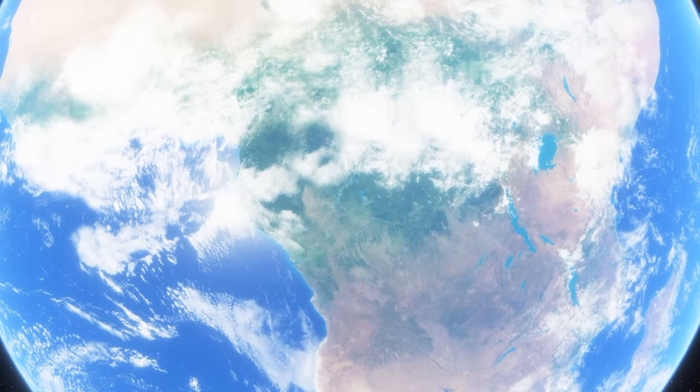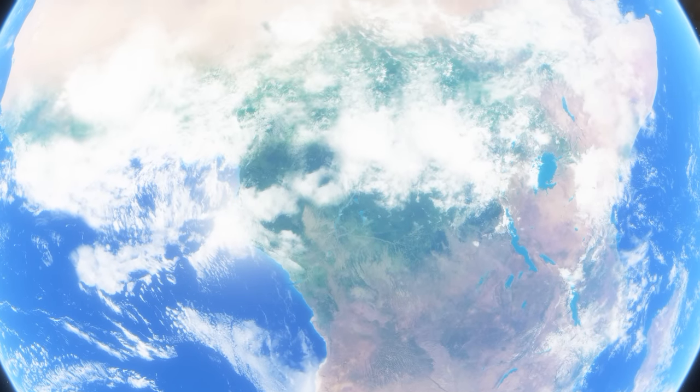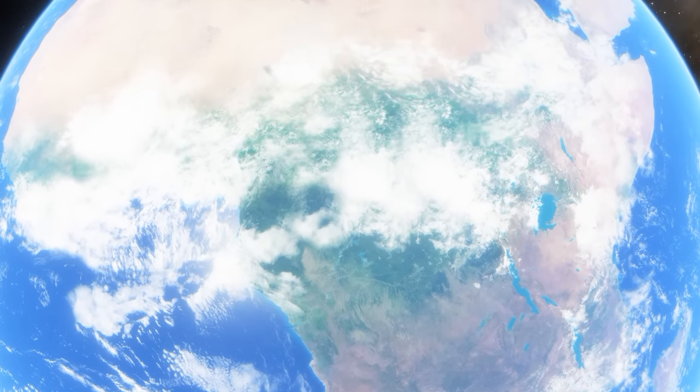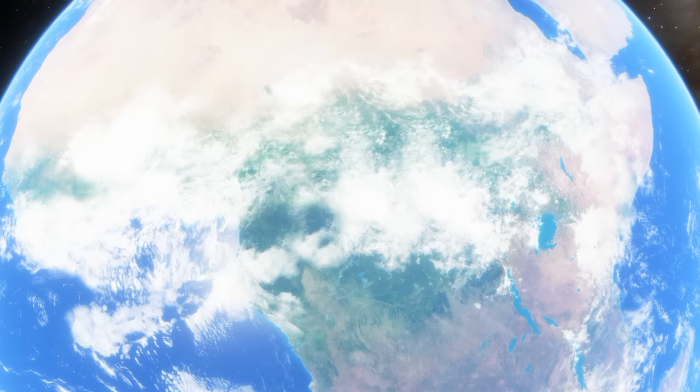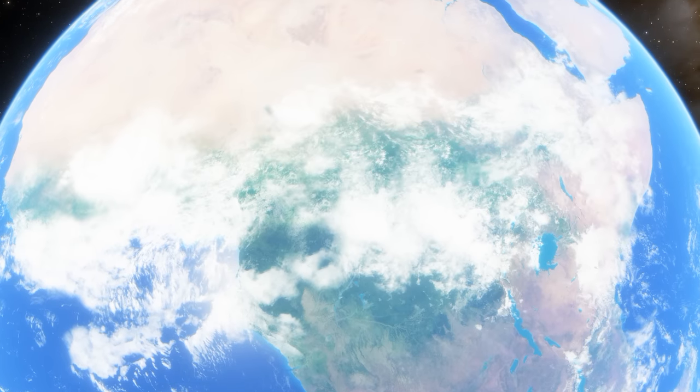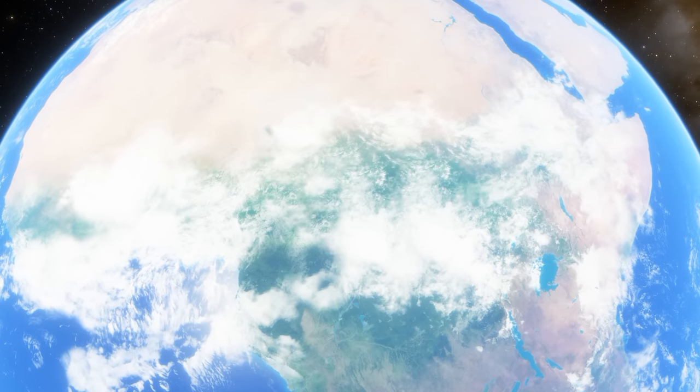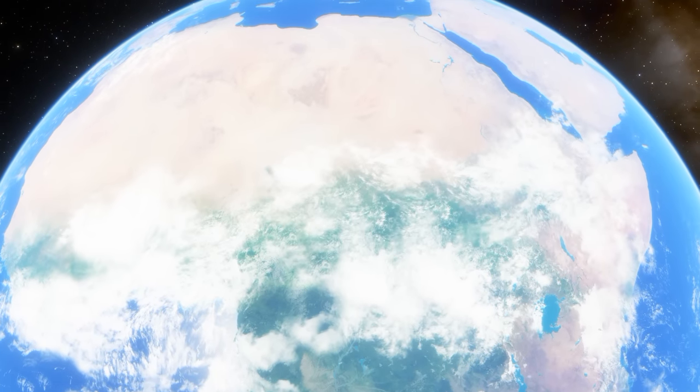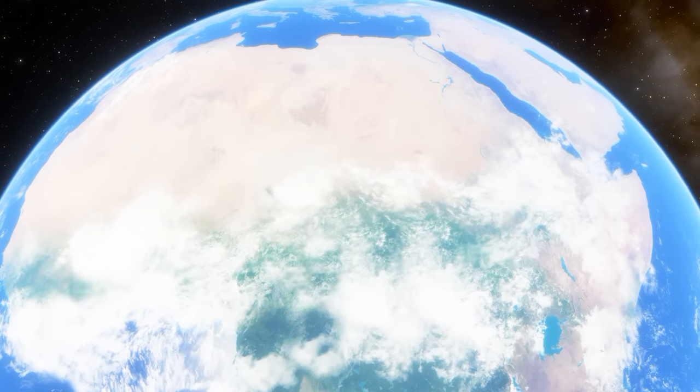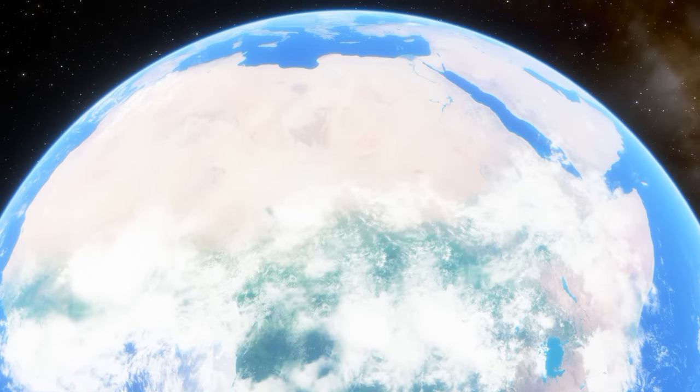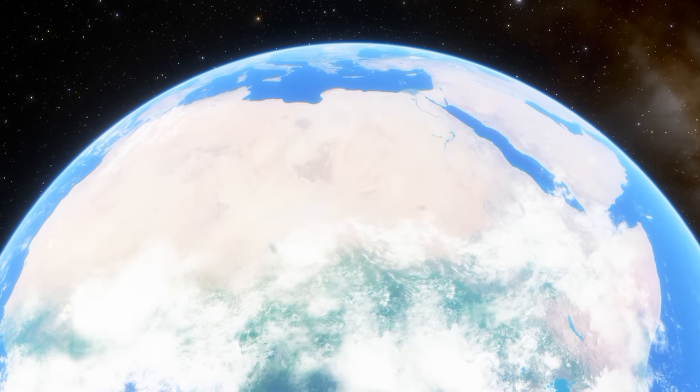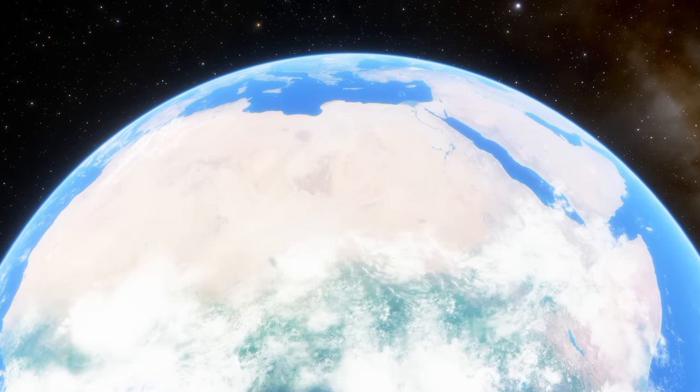Our home, Earth, the only place known to harbour life. As it stands across the observable universe, it seems we are the only beings capable of giving it meaning.